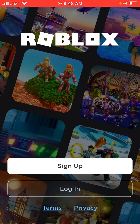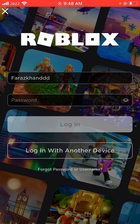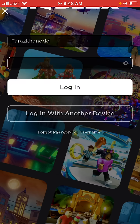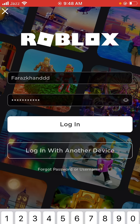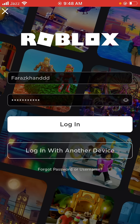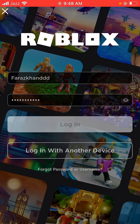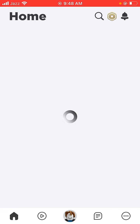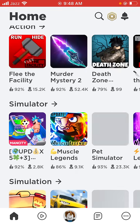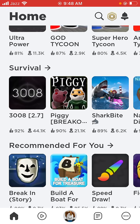Tap on Login, enter your Roblox credentials, and tap Login. Wait a few seconds — as you can see, the Roblox login is now fixed. If you have any problem, let me know in the comments and I'll help you.